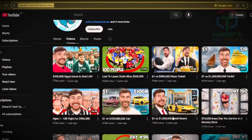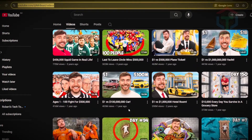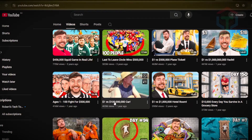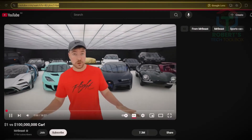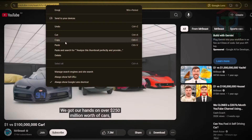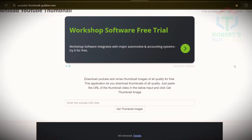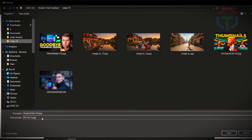Step one: swipe the vibes. First, choose a thumbnail for your video that inspires you. In this video I chose a viral thumbnail from MrBeast. Copy the video link, pull up the free thumbnail downloader tool in the description, paste it in, click download, and boom — you've saved the HD image.